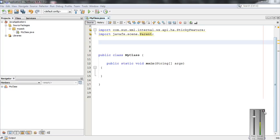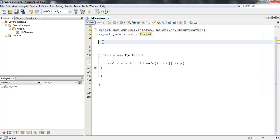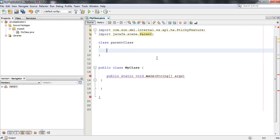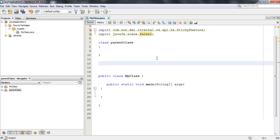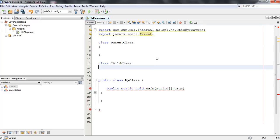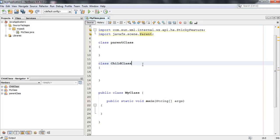Here I am going to create an example that will demonstrate what you mean by method overriding in Java. So first we need two classes: a parent class and a child class. And the child class extends the parent class.